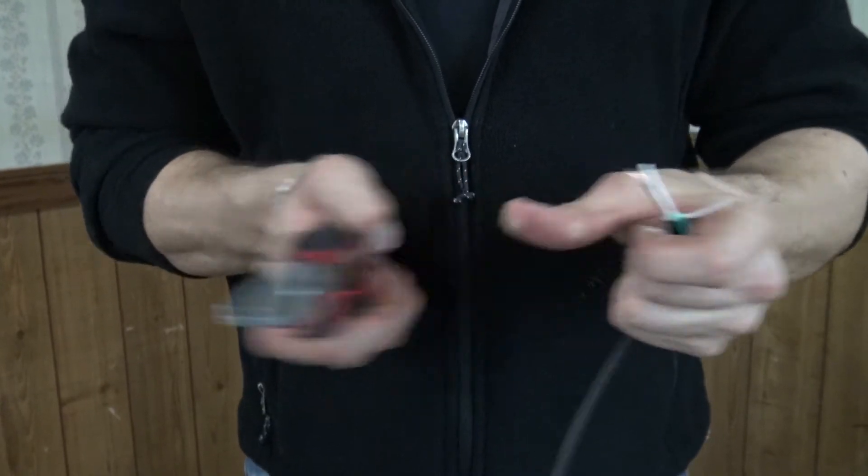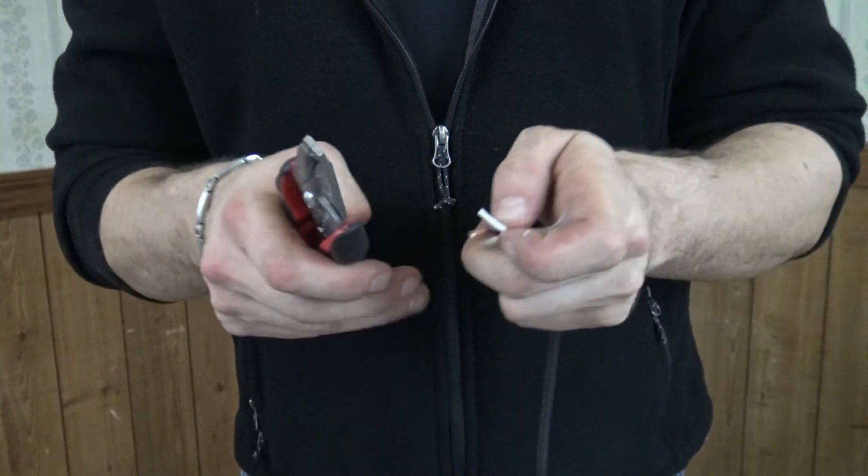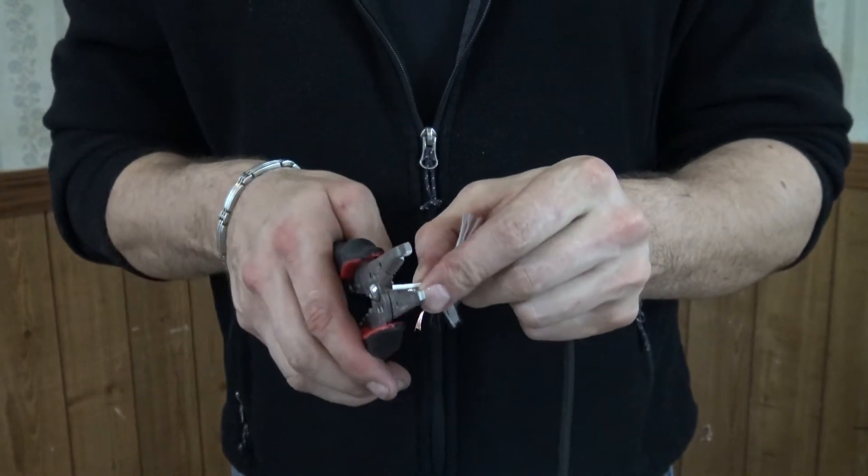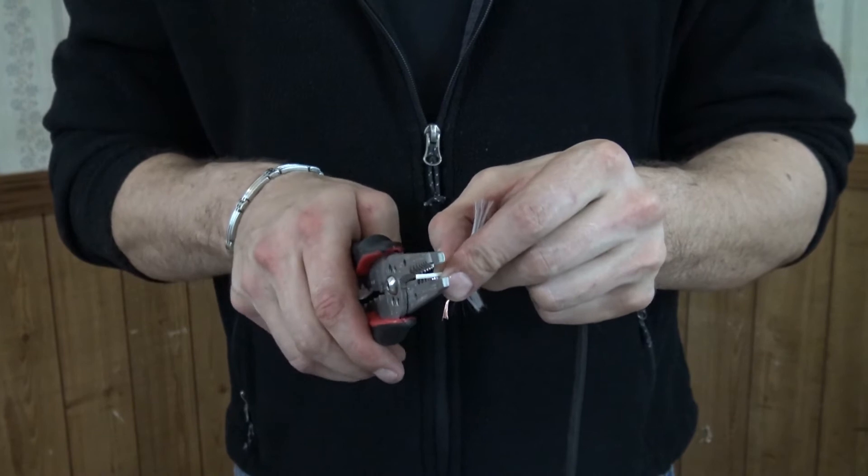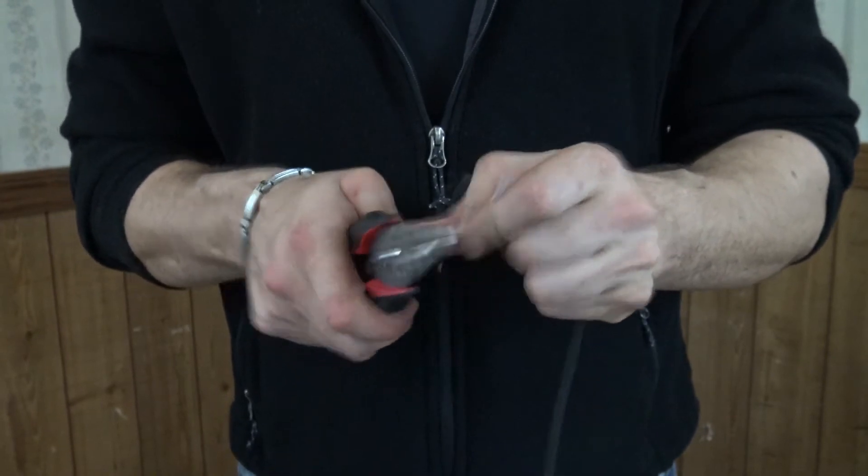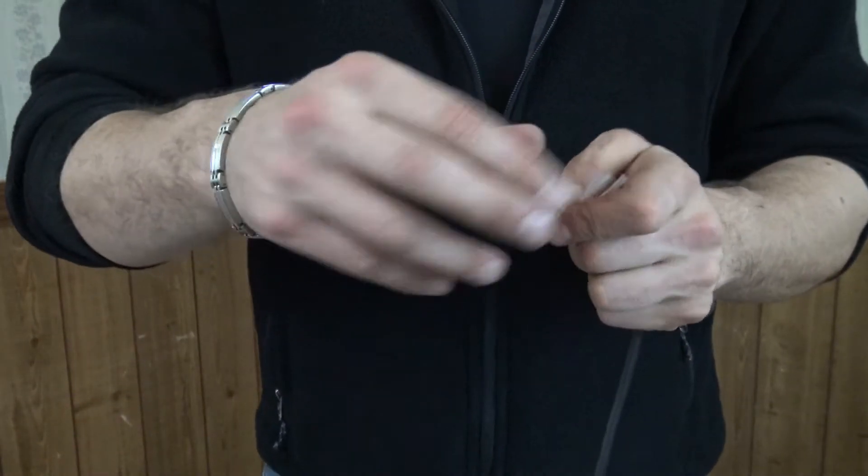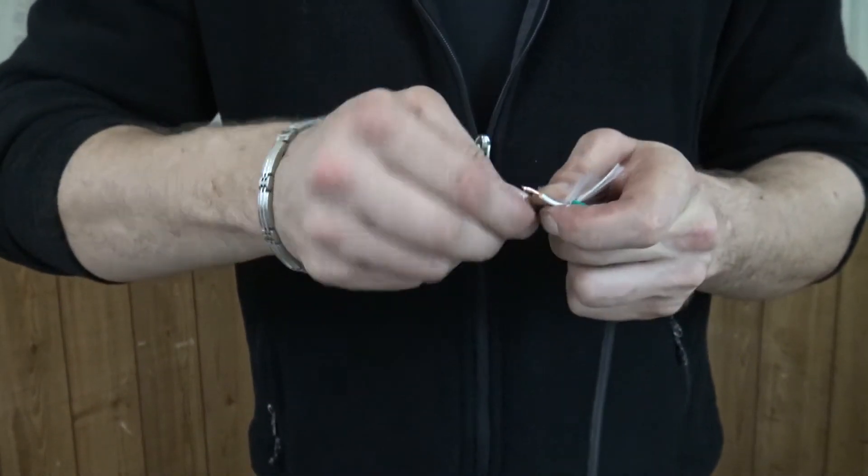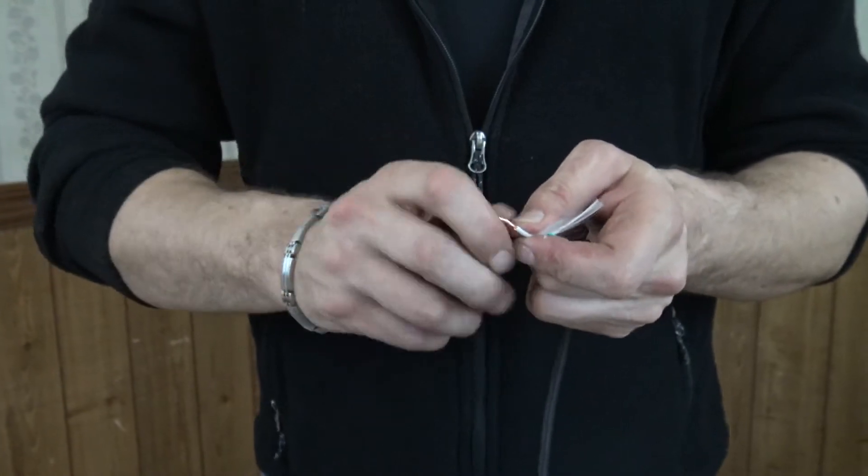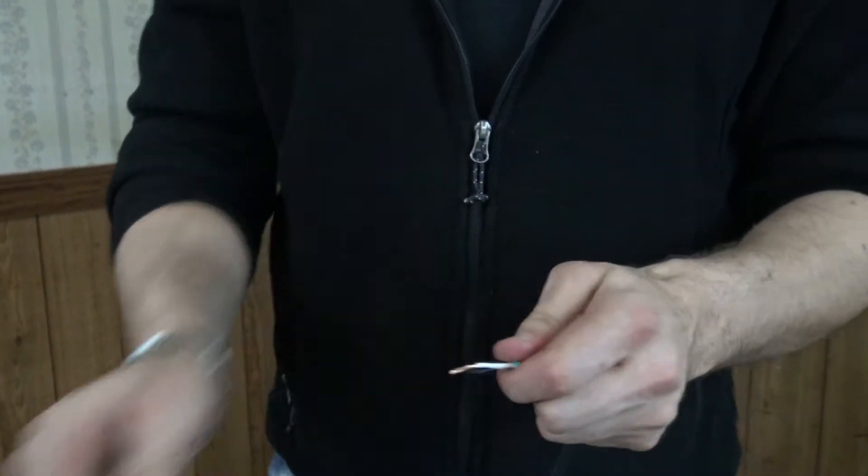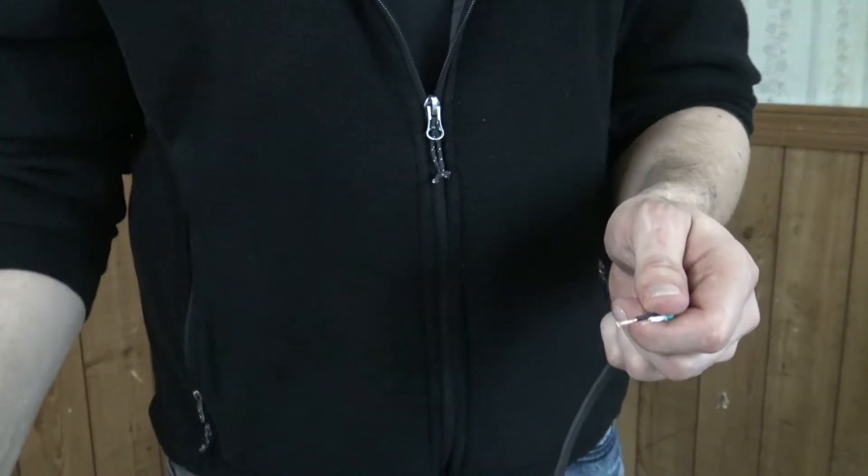So I'm going to use my handy wire strippers here. And then once I have them stripped, I want to make sure I get a good connection within those wire connectors here.